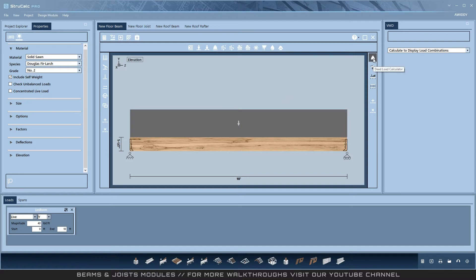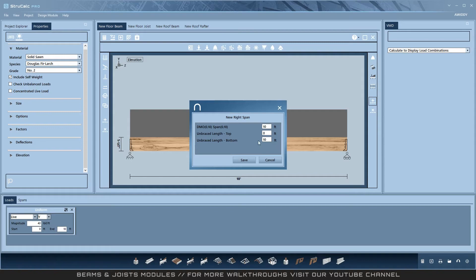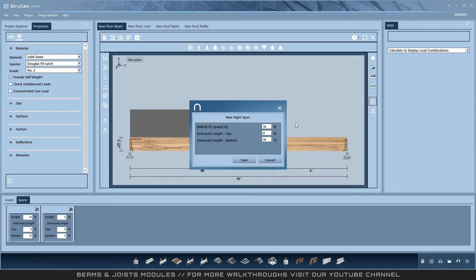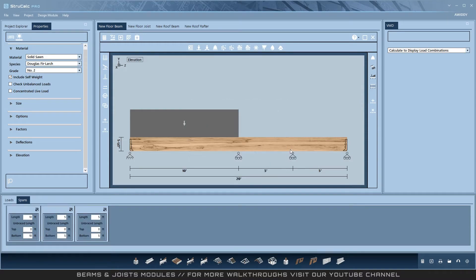This dead load calculator and other calculators are easy ways to calculate and add loads, and are covered in their own video. Here I would set my span lengths. We will make a three-span floor beam and then load the design.